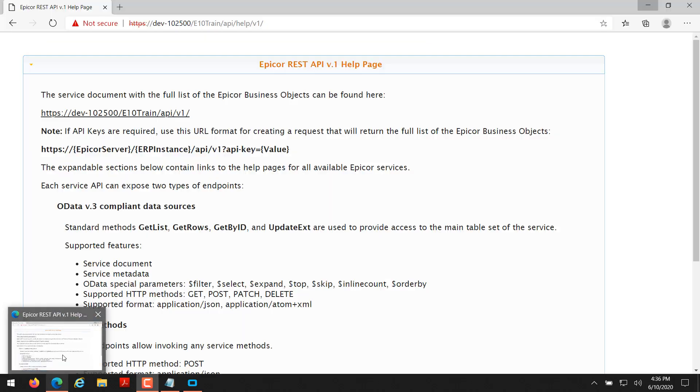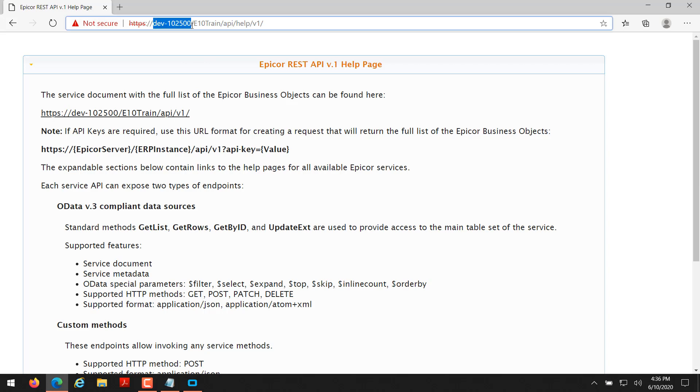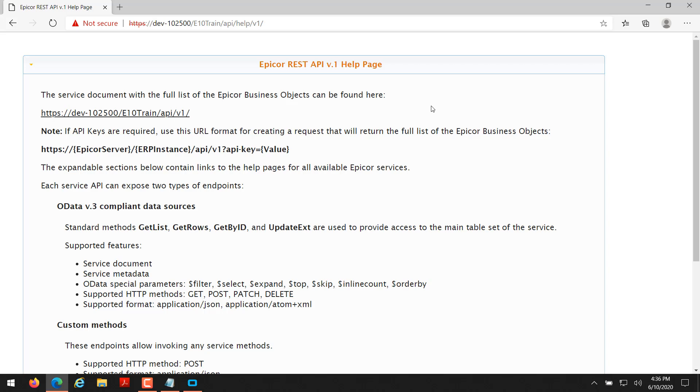Then go over to your web browser and type in your URL: https colon forward slash forward slash and then this is going to be your server name. This is my server name, yours will be different, forward slash your instance name, mine e10 train, and then forward slash api, forward slash help, forward slash v1. This last part would be the same for you to access the Epicor REST API version 1 help page. There is a version 2 that they are working on, but today I'm just going to be showing you version 1.